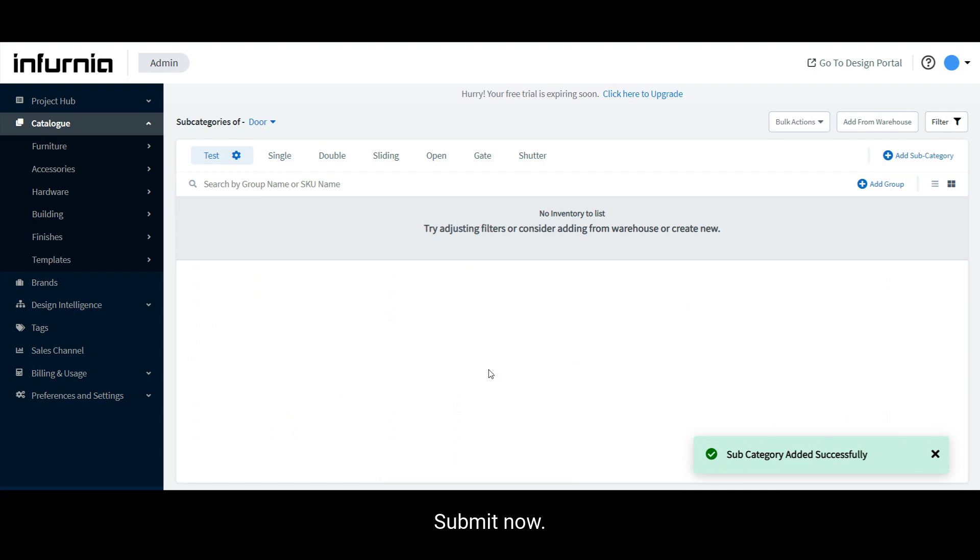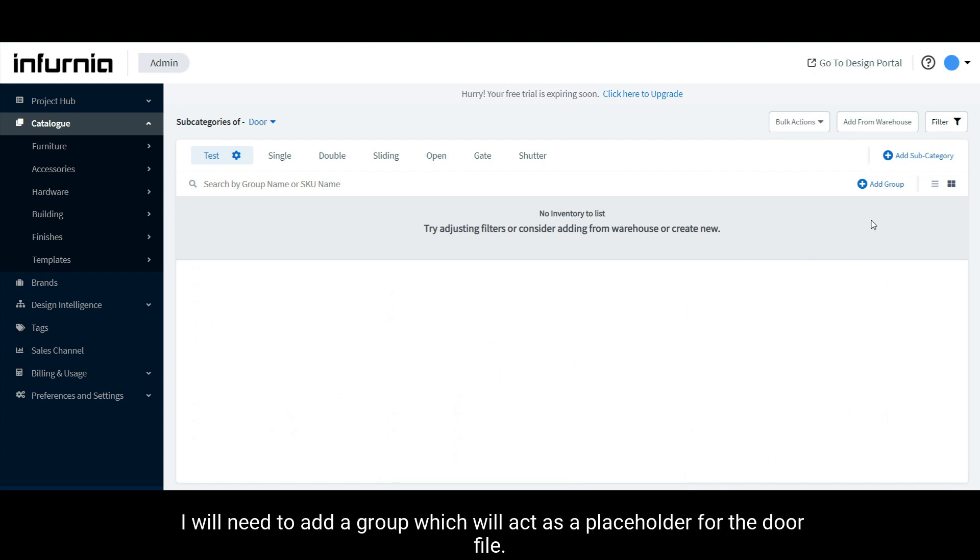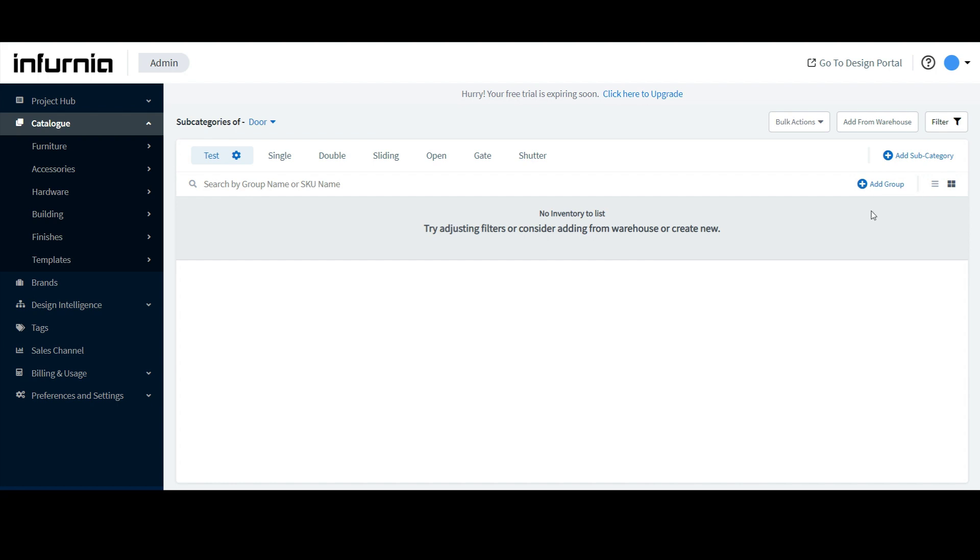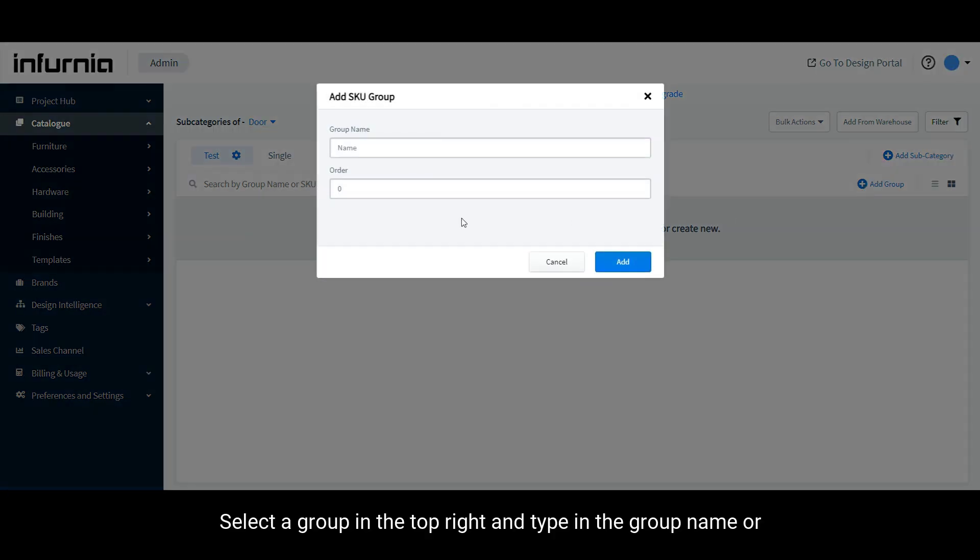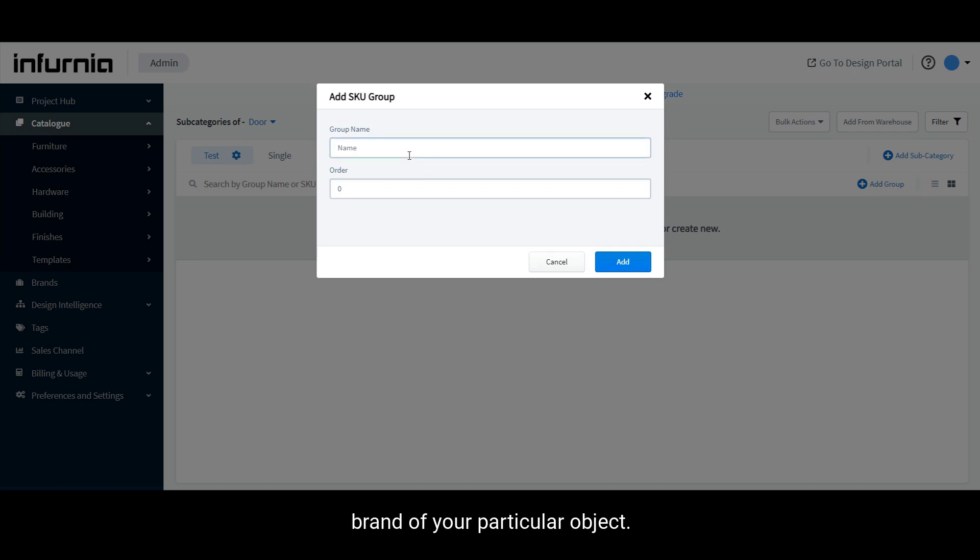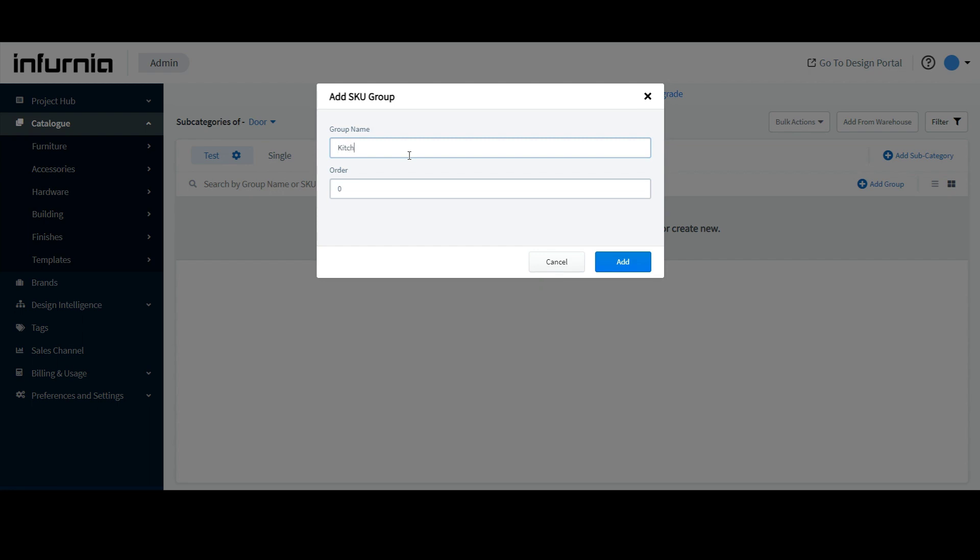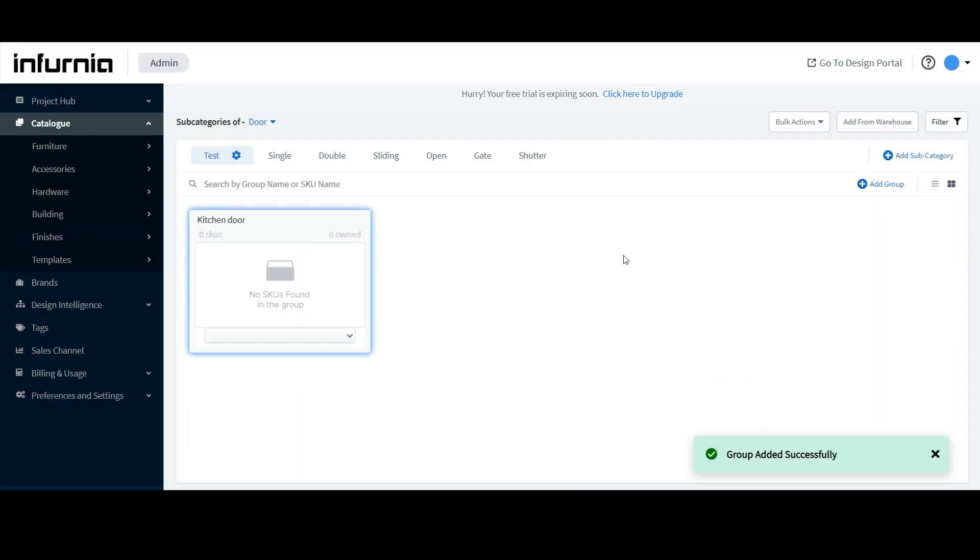Now, I will need to add a group which will act as a placeholder for the door file. Select add group in the top right and type in the group name or brand of your particular object. I will type in kitchen door and click on add.